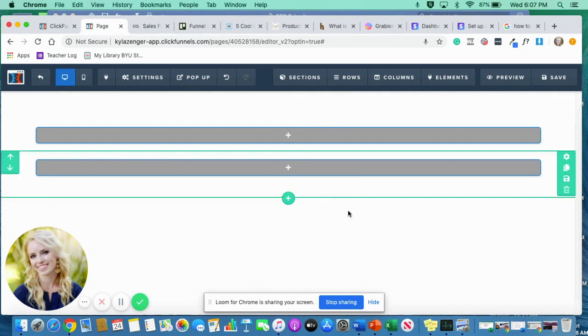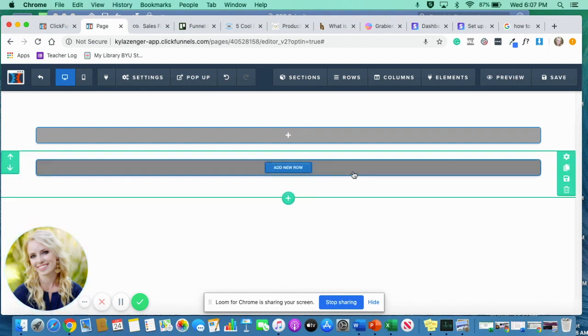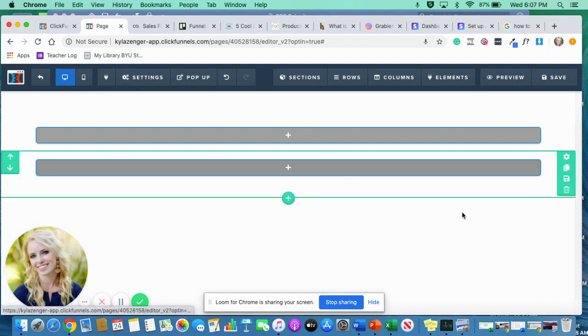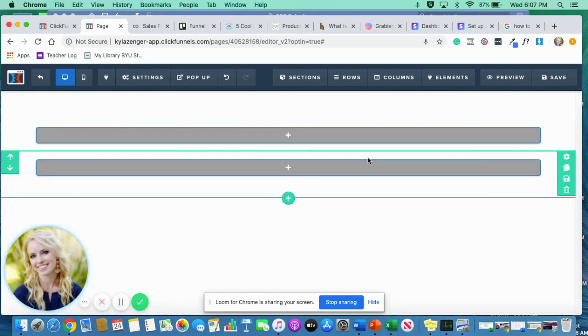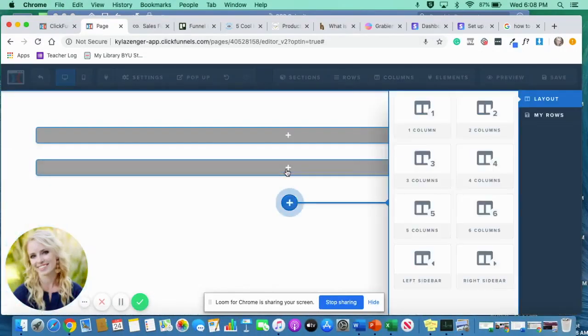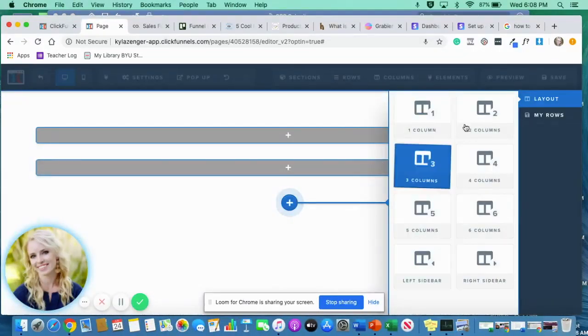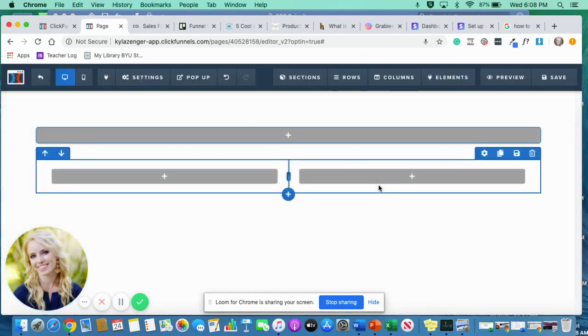So I'm here on my ClickFunnels account. I am just on a blank page. I'm on a sales page. I just chose a template. And what I tend to do nowadays is just scratch everything within the template and work from scratch because I find I do better that way. But I've got two sections here. I'm going to be working with this bottom section right here. So first off, what I'm going to do is I'm going to add a two column row to this section.